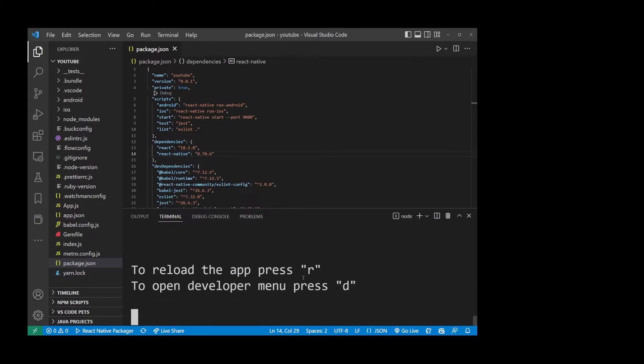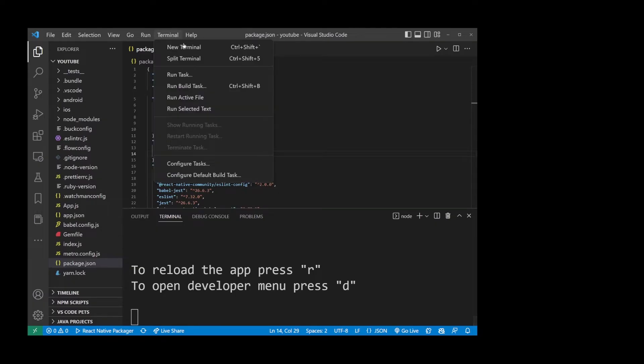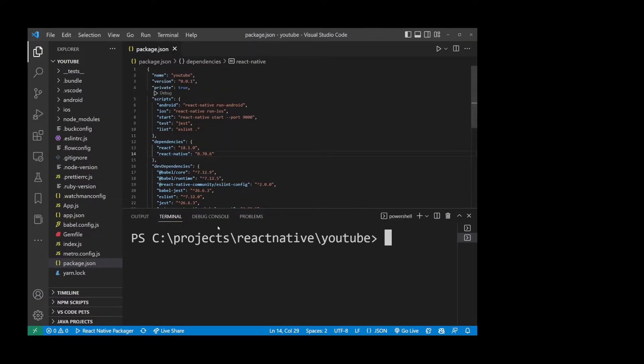In order to do that, go ahead and open a second terminal in VS Code. And in this terminal type npm run Android.